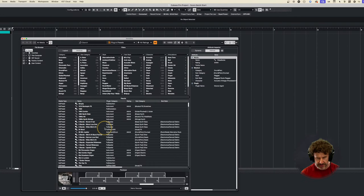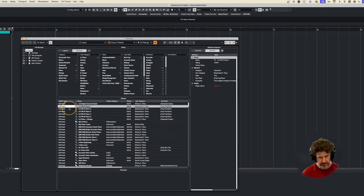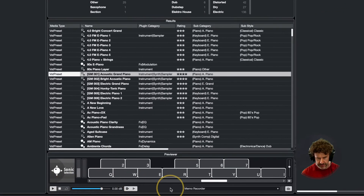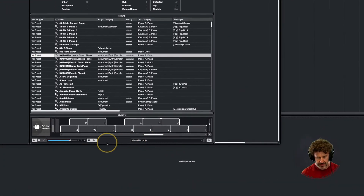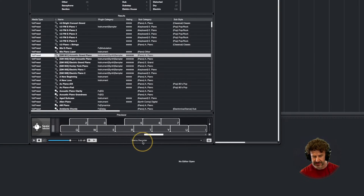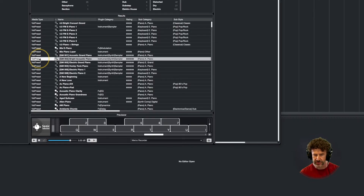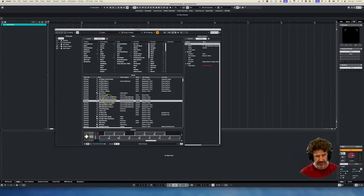Let's say I've got a couple of MediaBay instruments here. I'm going to actually just do a search for piano. You'll notice that it's playing a little piece of music — that is the memo recorder right here. It basically just records a little ditty you play, and then it's going to play that for any preset you choose, so you can kind of hear it. Anyway, let's get on with this.